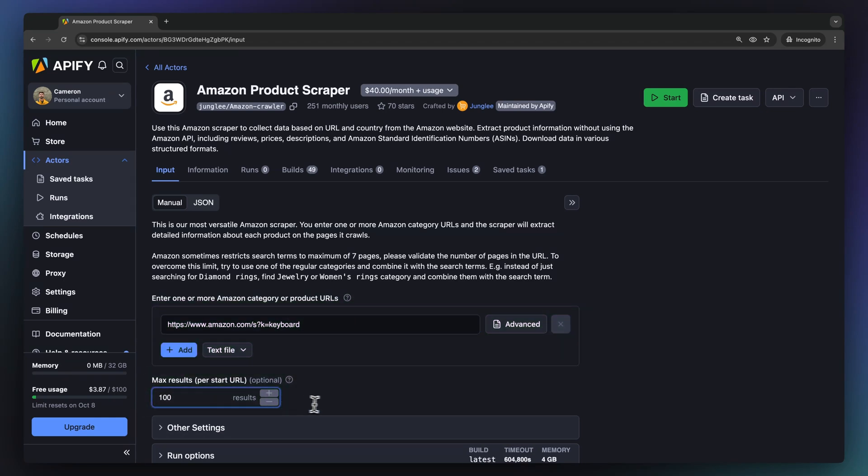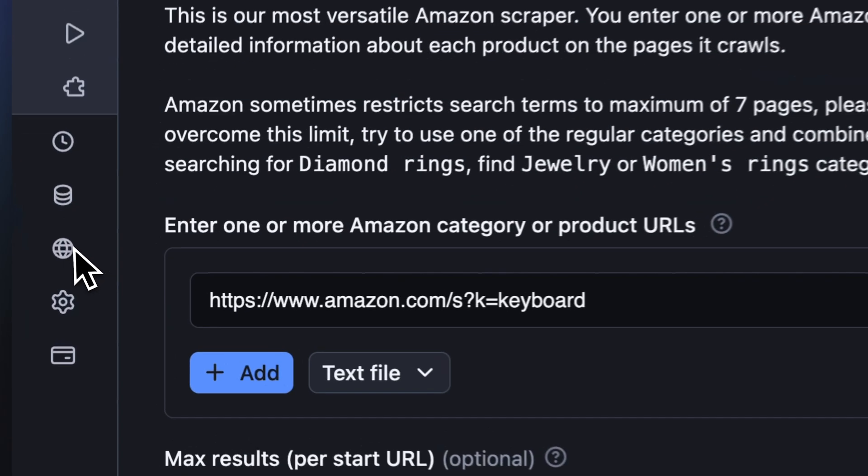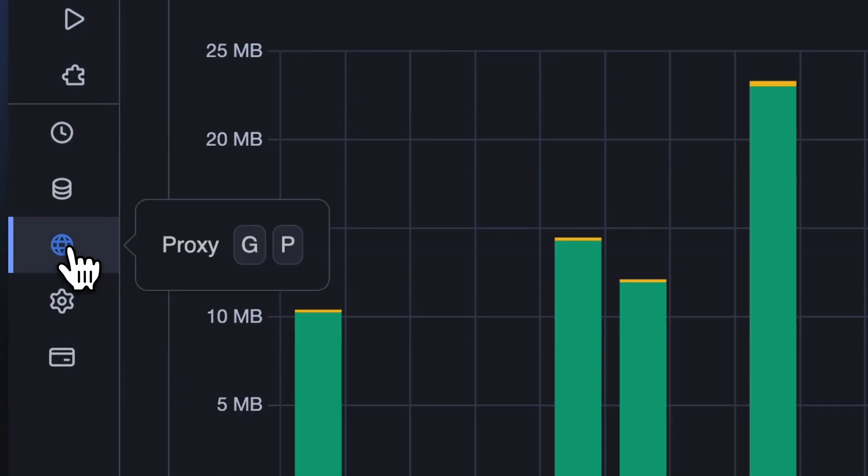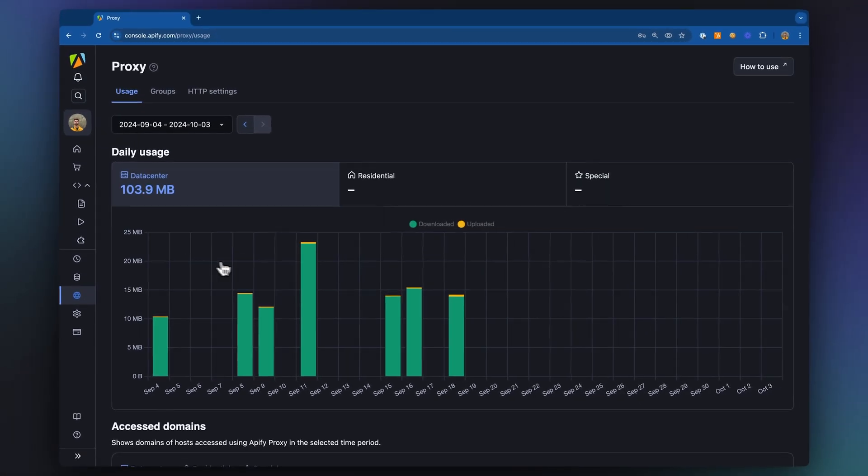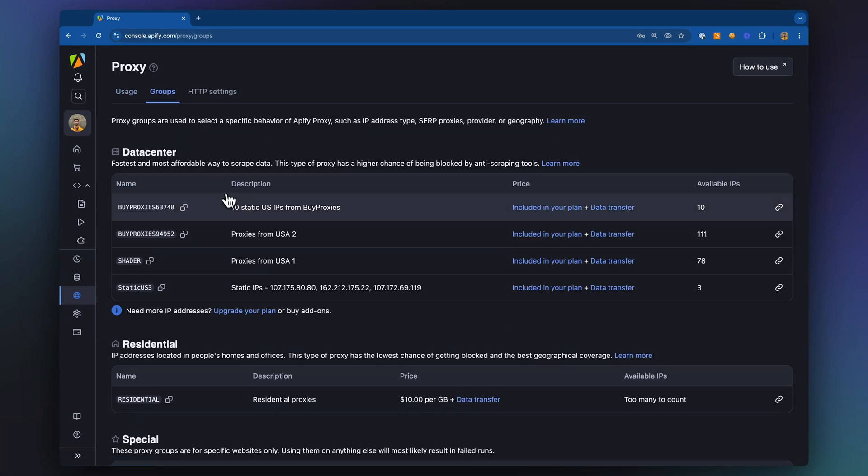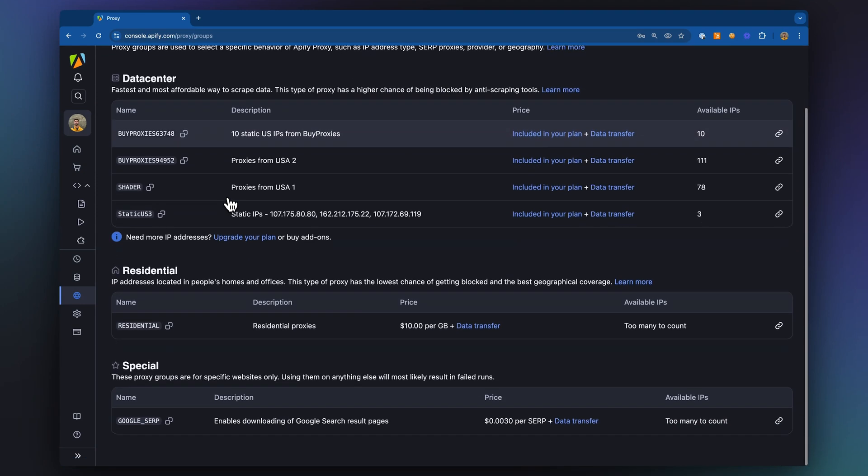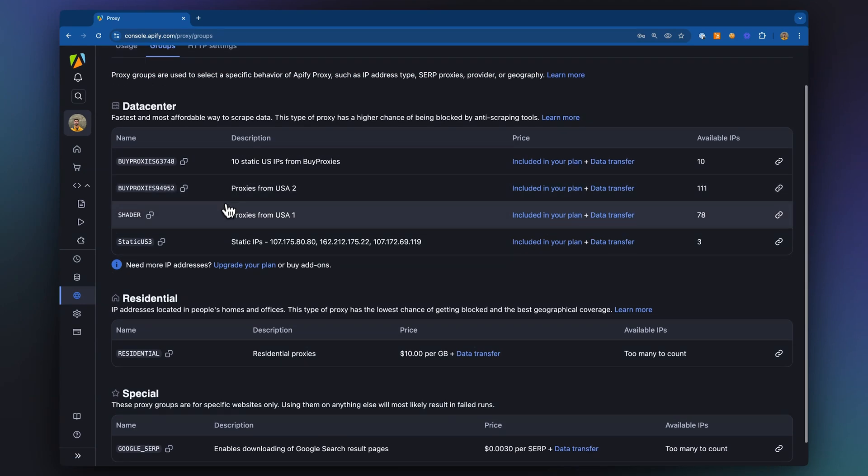This actor, like many other Appify actors, handles bot detection and blocking avoidance through proxy usage, rate limiting, and browser fingerprinting built in with no setup needed. That being said, some actors on the store allow for proxy configuration and even the connection of your own proxies.